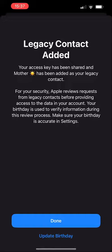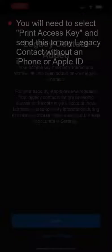If your legacy contact does not have an Apple ID, nor an iPhone or other Apple device, they will be messaged the key and should then store it only in a safe, secure location.